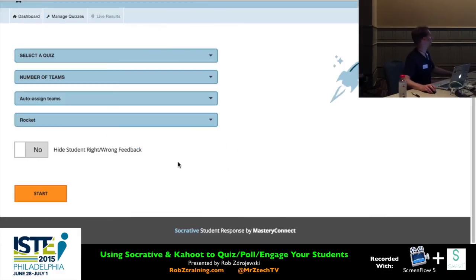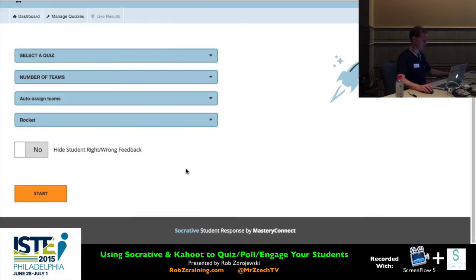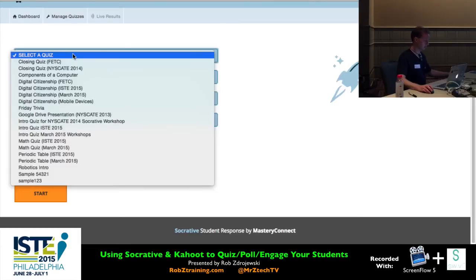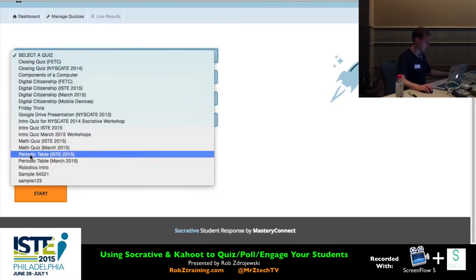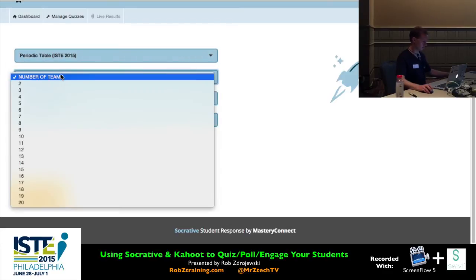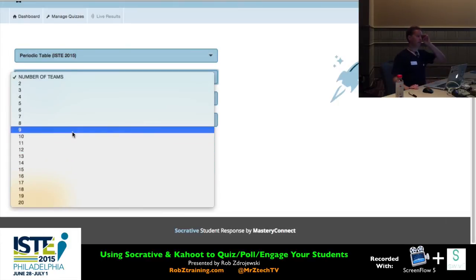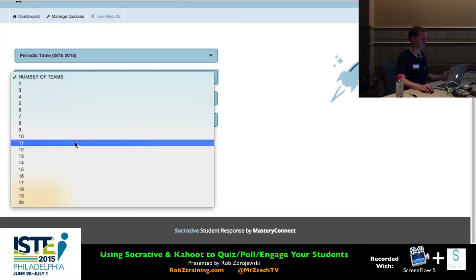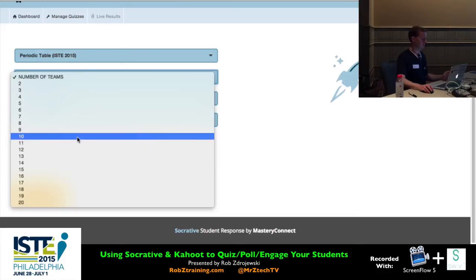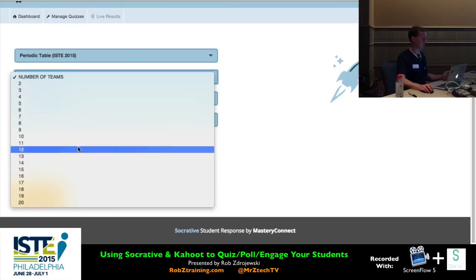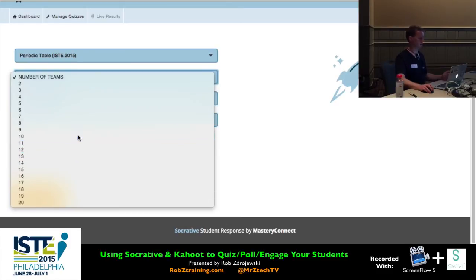To launch the Space Race, click on Space Race from the main page and you'll have some options. First, select the quiz — I'll use my periodic table quiz. Number of teams: it used to max at 10, now there's up to 20. With about 57 people in the room, if I want roughly three people per team I'd need about 20 teams. But too many bars gets messy, so I'll just go with 10 teams — 10 different color-coded teams.